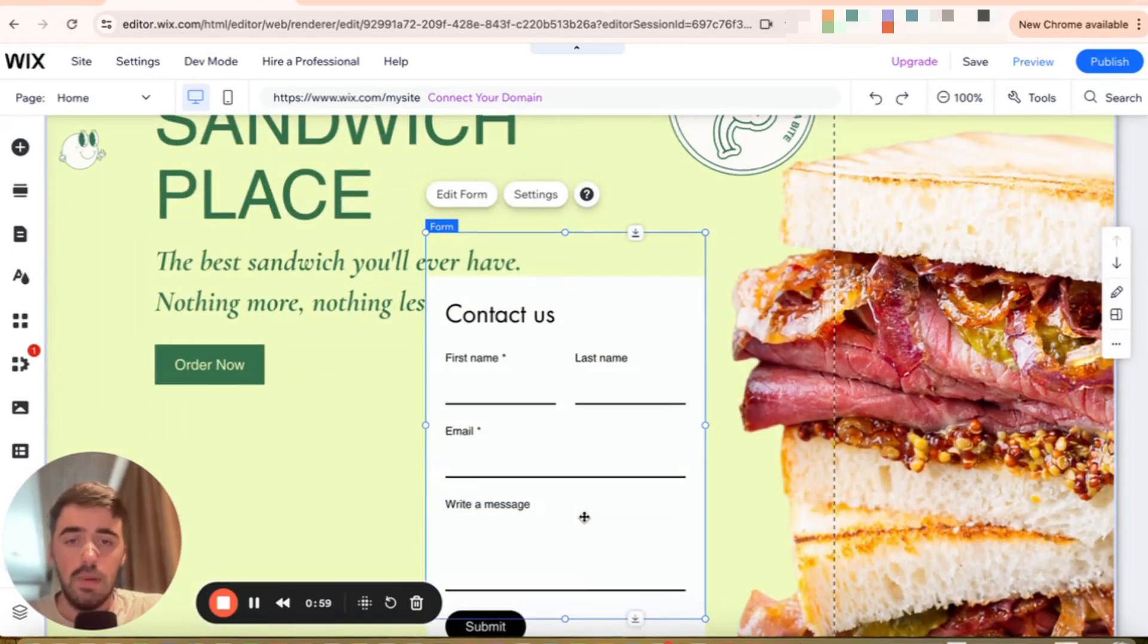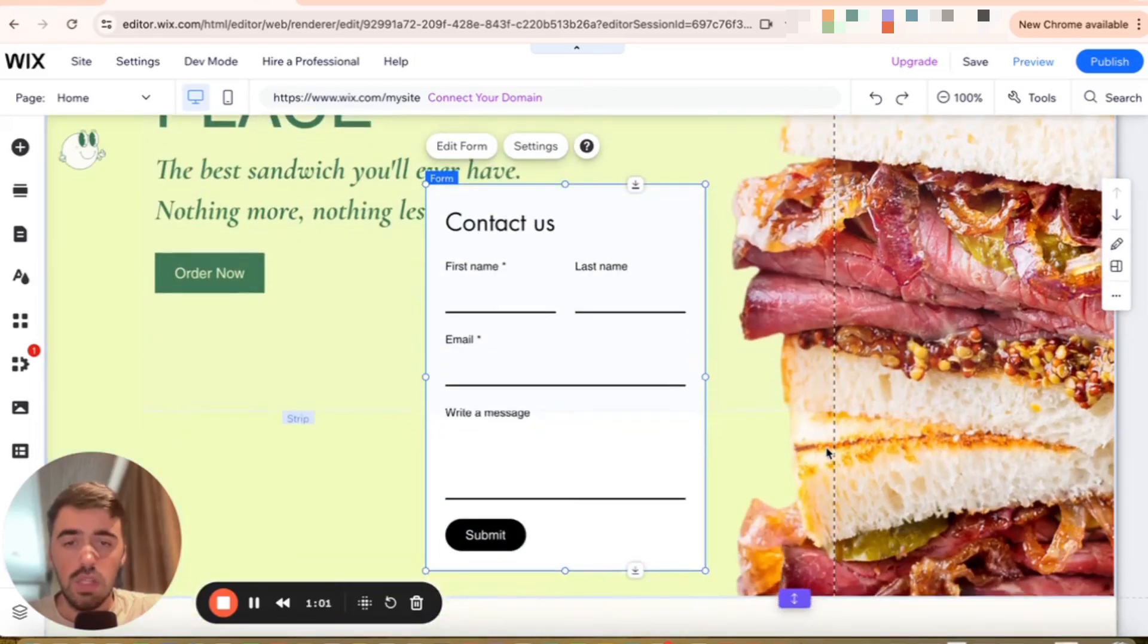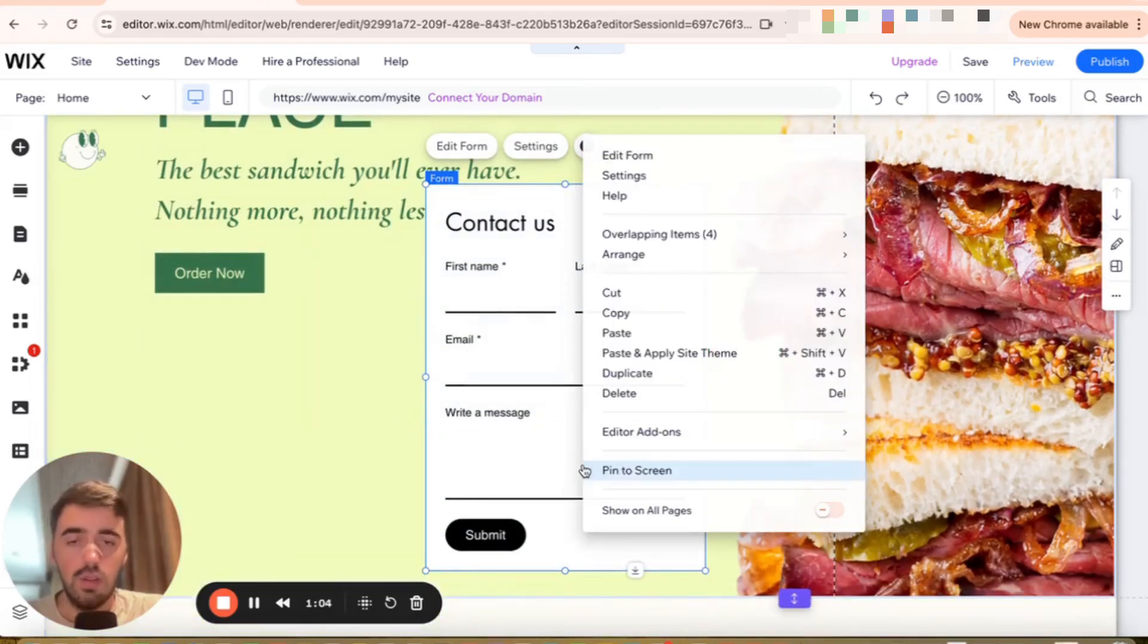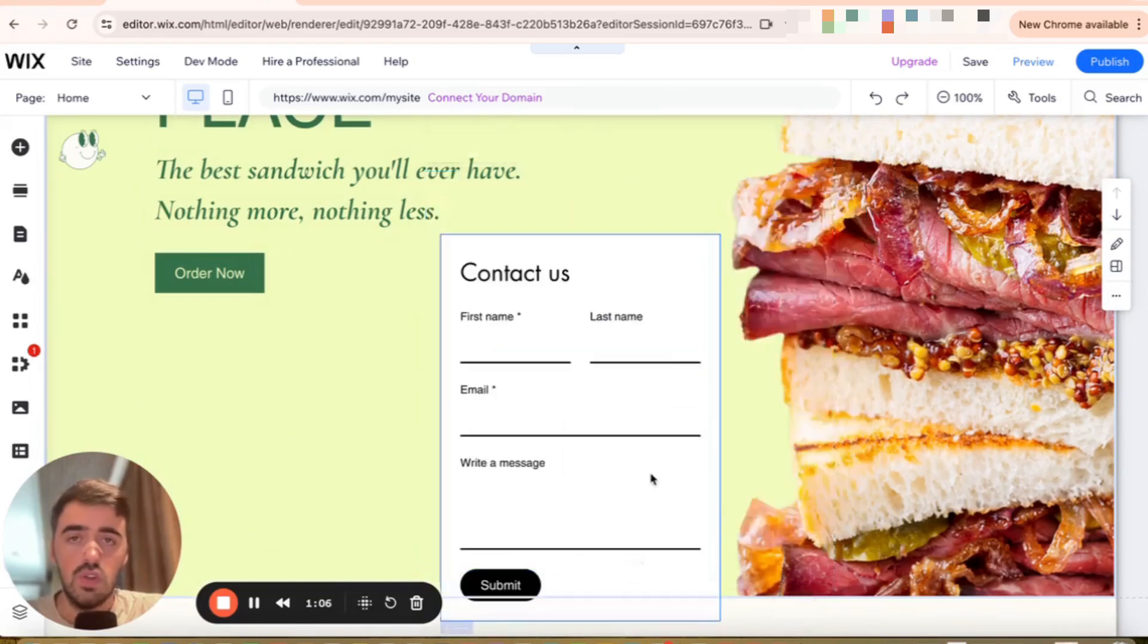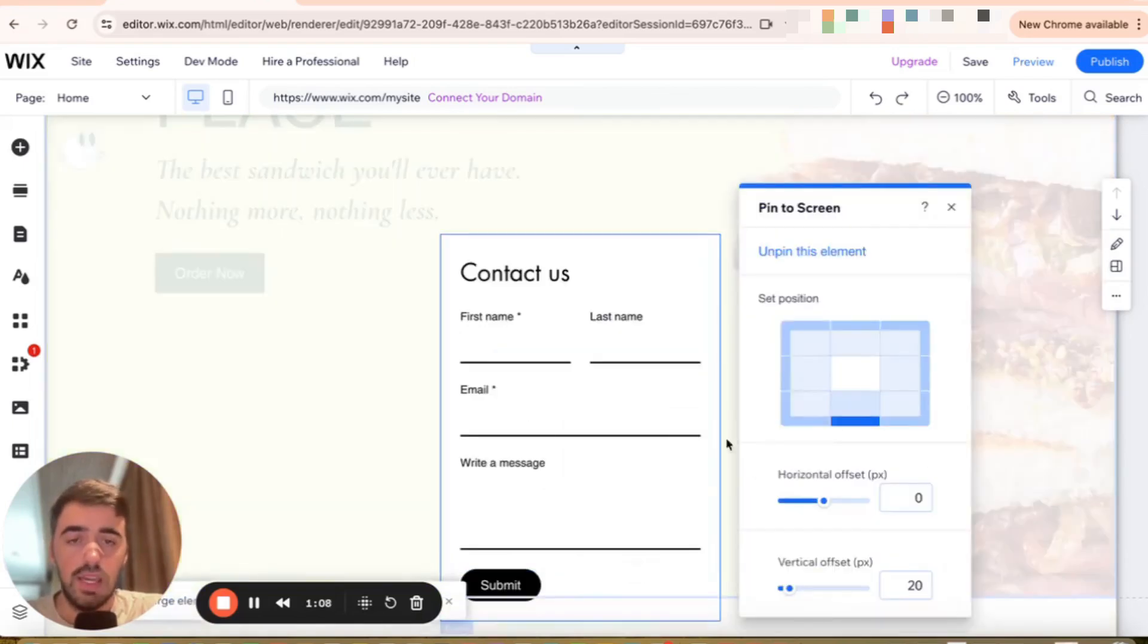Just grabbed it. So basically click on the form to highlight it and then I want you to right click on the form and then I want you to press on this pin to screen button right here.